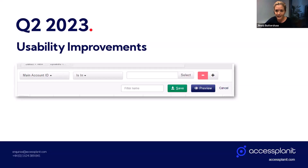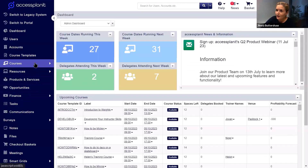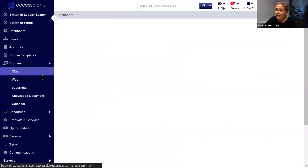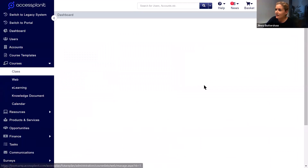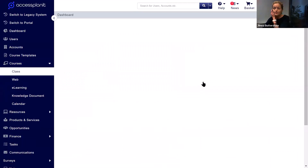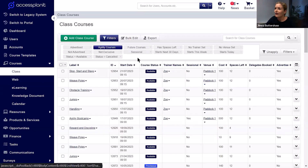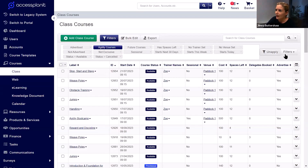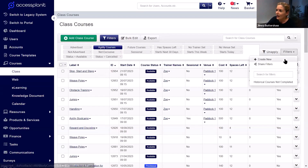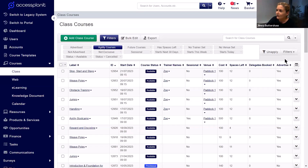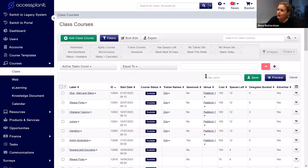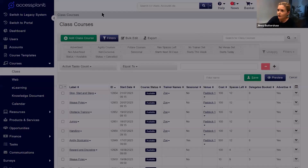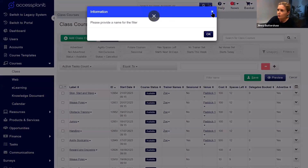I'll give you a quick show of where that is. When you're in the platform, if you head over to any data grid, we've got our filters displayed at the top here. If you go to create a new filter, there is no default filter name populated for you. And if you try to save that one, it's going to give you a little information warning message.